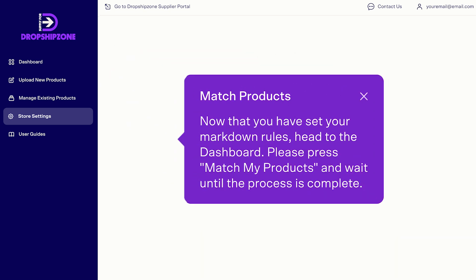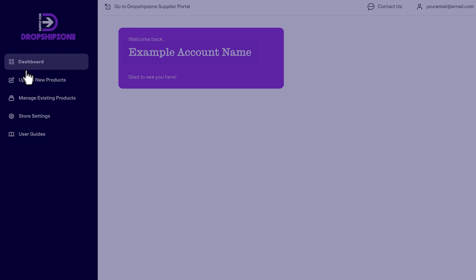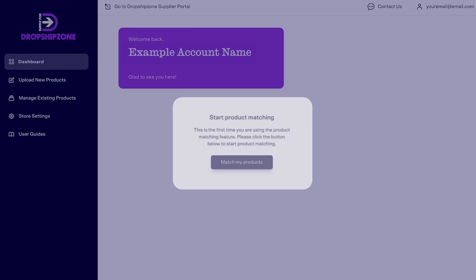You'll be prompted to go to the dashboard. A notification will appear with the prompt, Match My Products. This will ensure the products on your Shopify store and your Dropship Zone supplier account are matching.